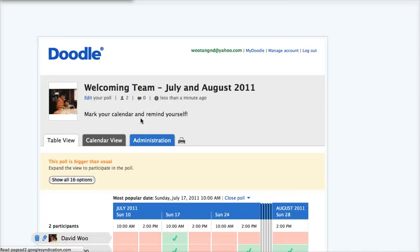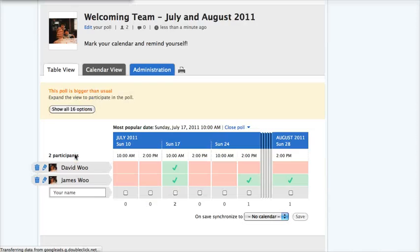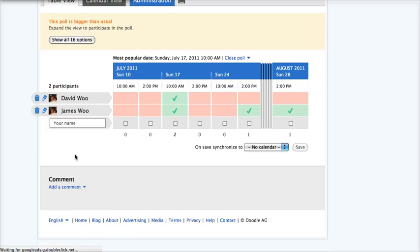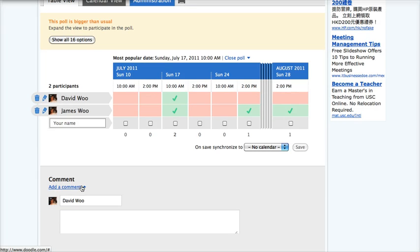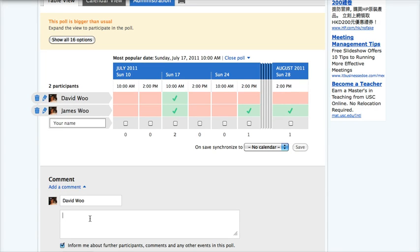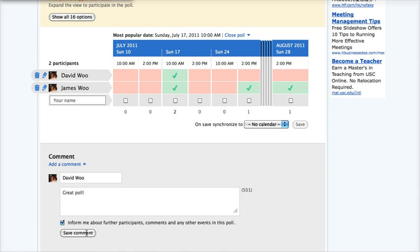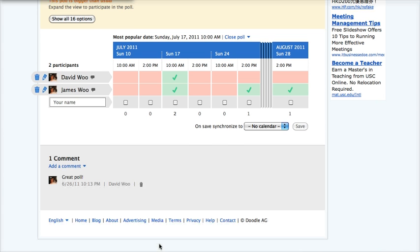And that actually reminds me, finally, that you can comment. Great poll! Okay, well, I will inform myself. And that's it.